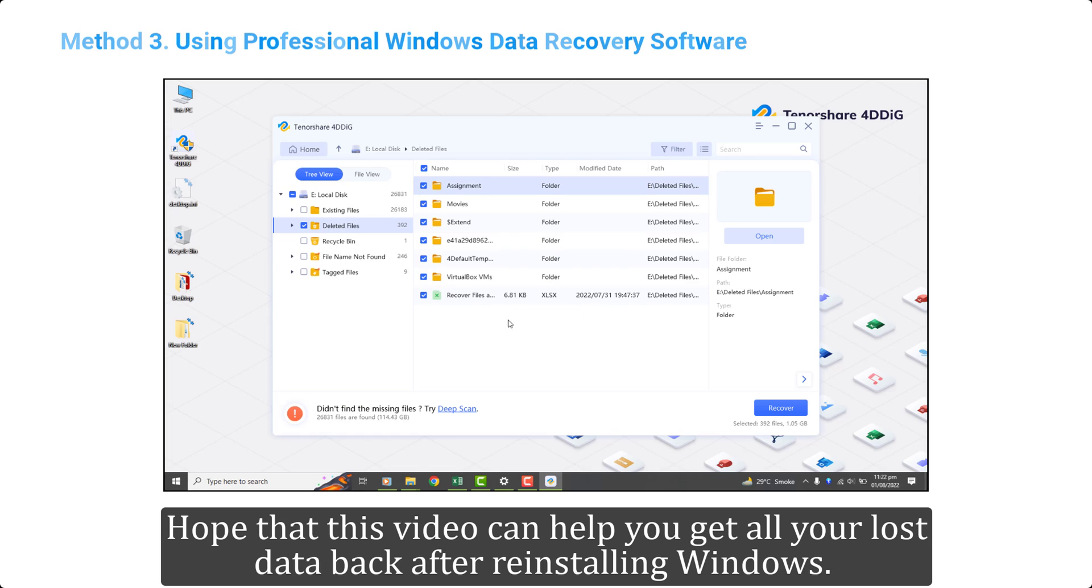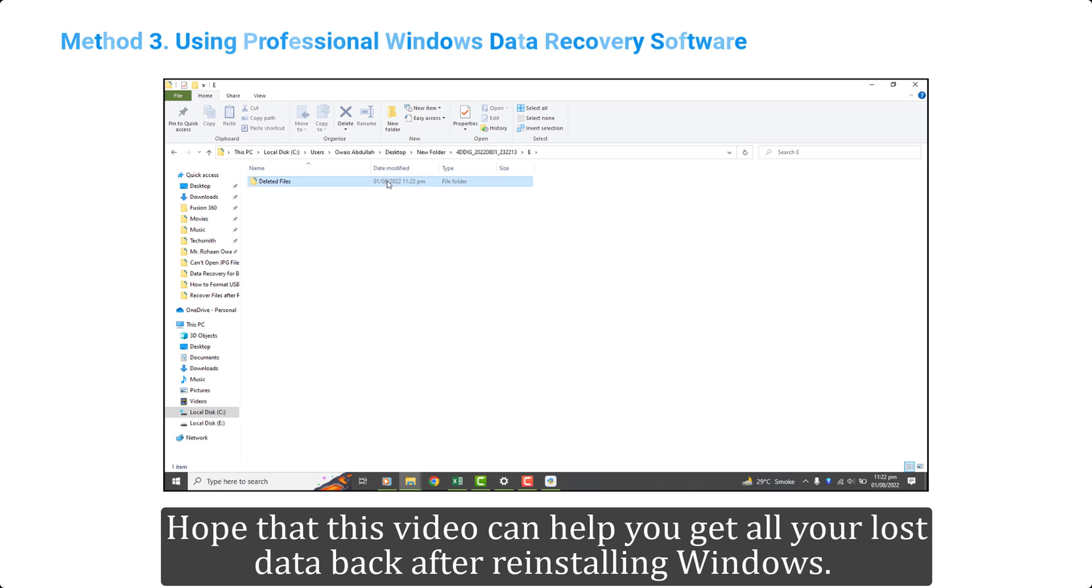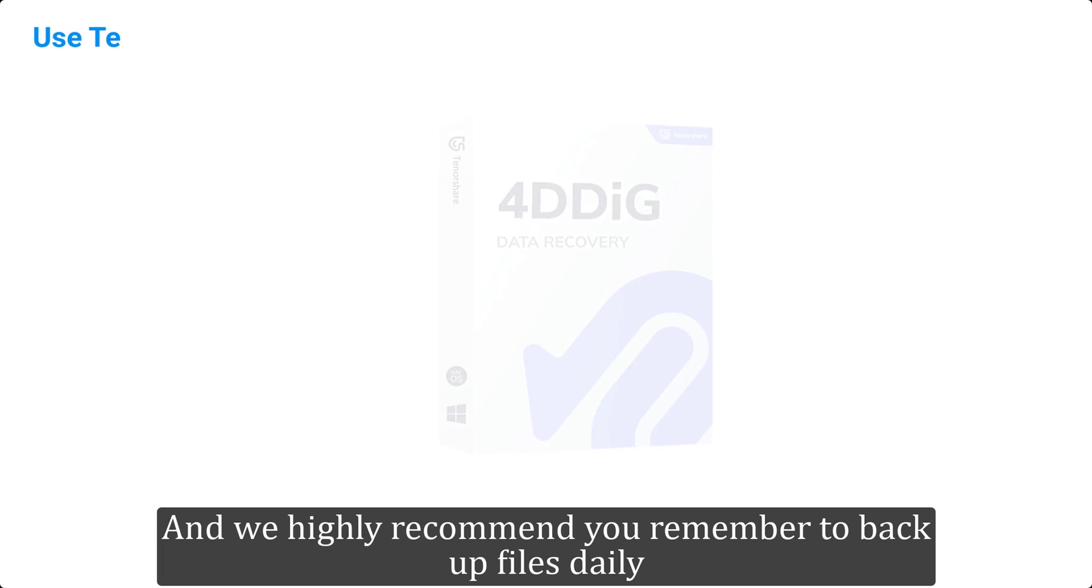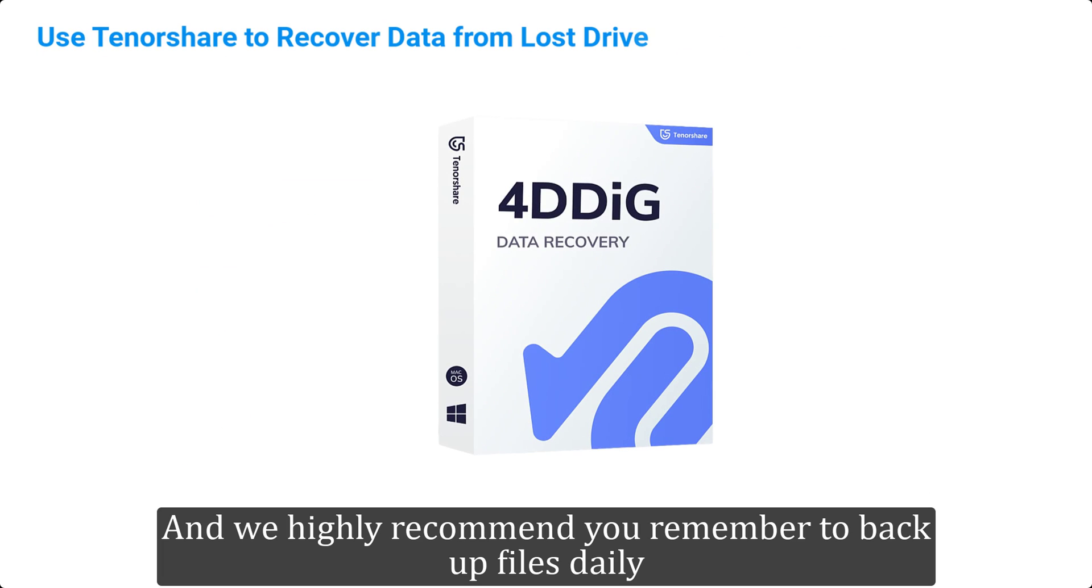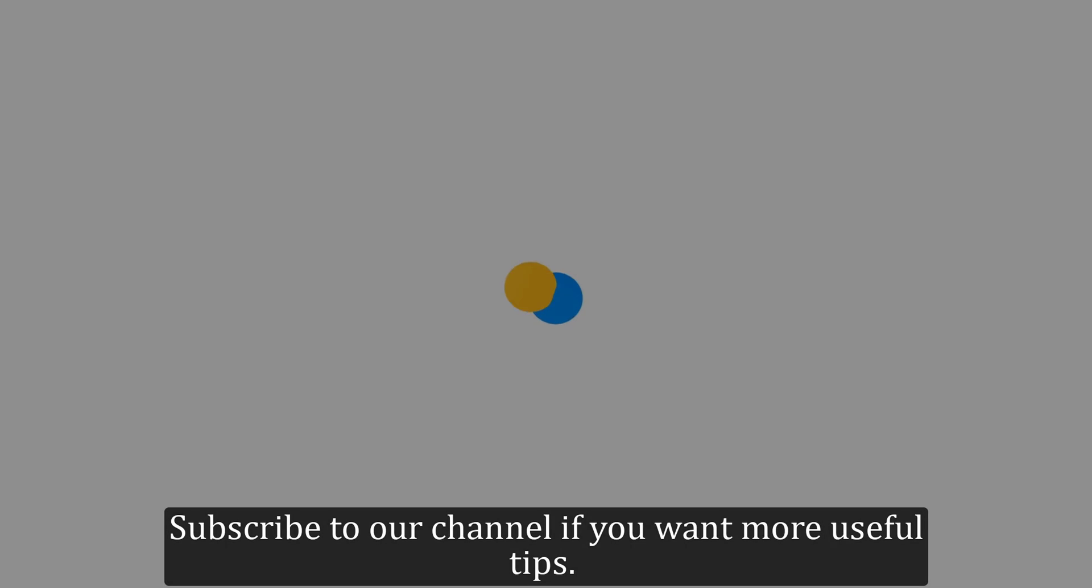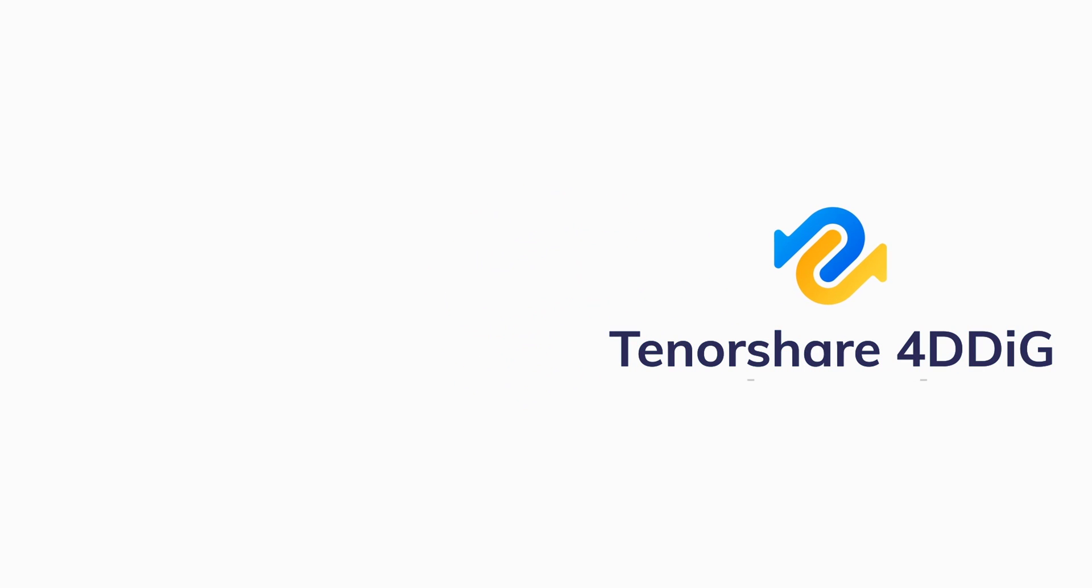Hope that this video can help you get all your lost data back after reinstalling Windows. And we highly recommend you remember to backup files daily, and if you do lose data and have no backup of it, just free download 4DDIG to help. Subscribe to our channel if you want more useful tips. See you next time!